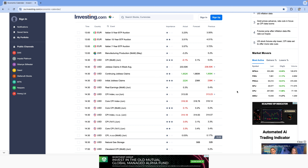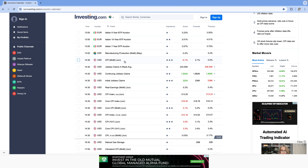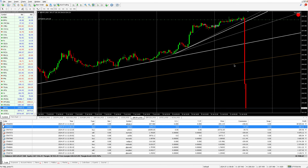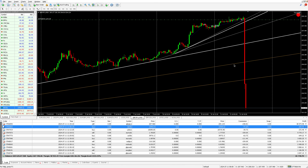Welcome to Automation Masters. Let's look at the CPI monthly data release for the Consumer Price Index MoM and see how our robot traded it. We're looking at the GBP/JPY.